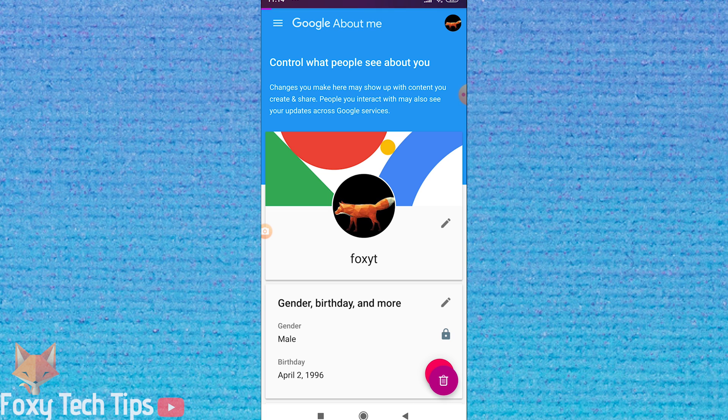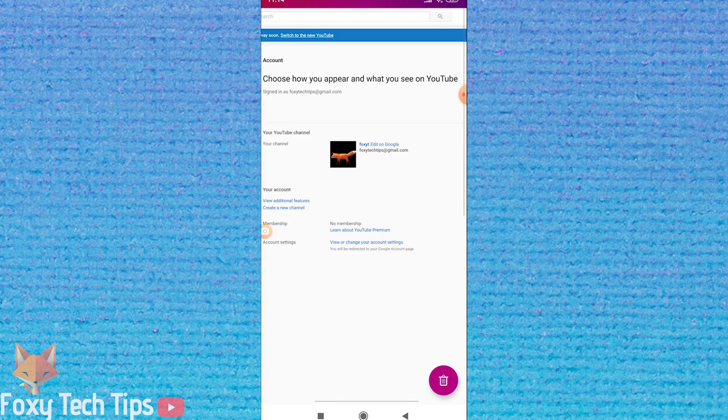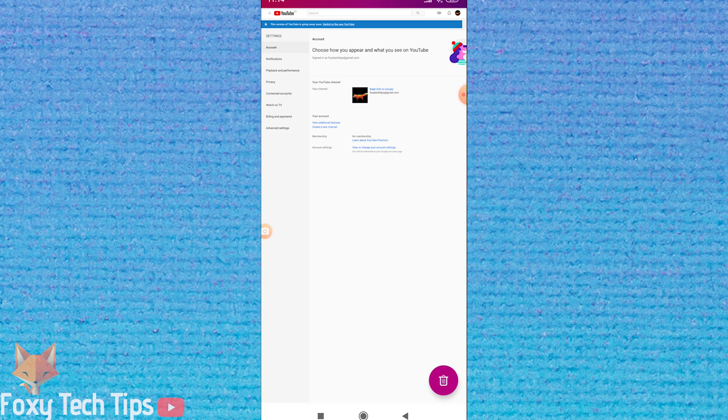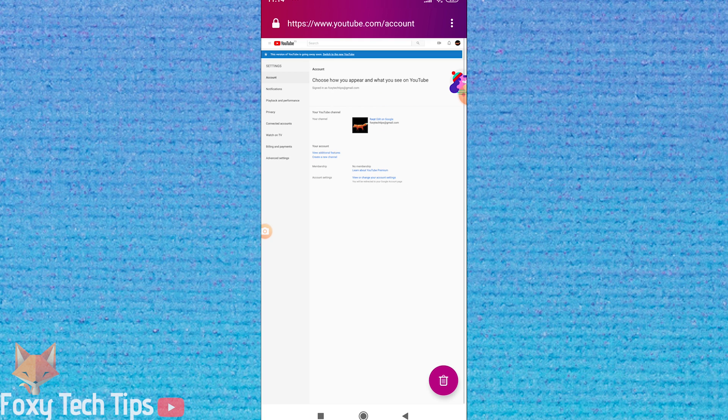Please like the video if you found it helpful and subscribe to Foxy Tech Tips for more YouTube tips and tricks.